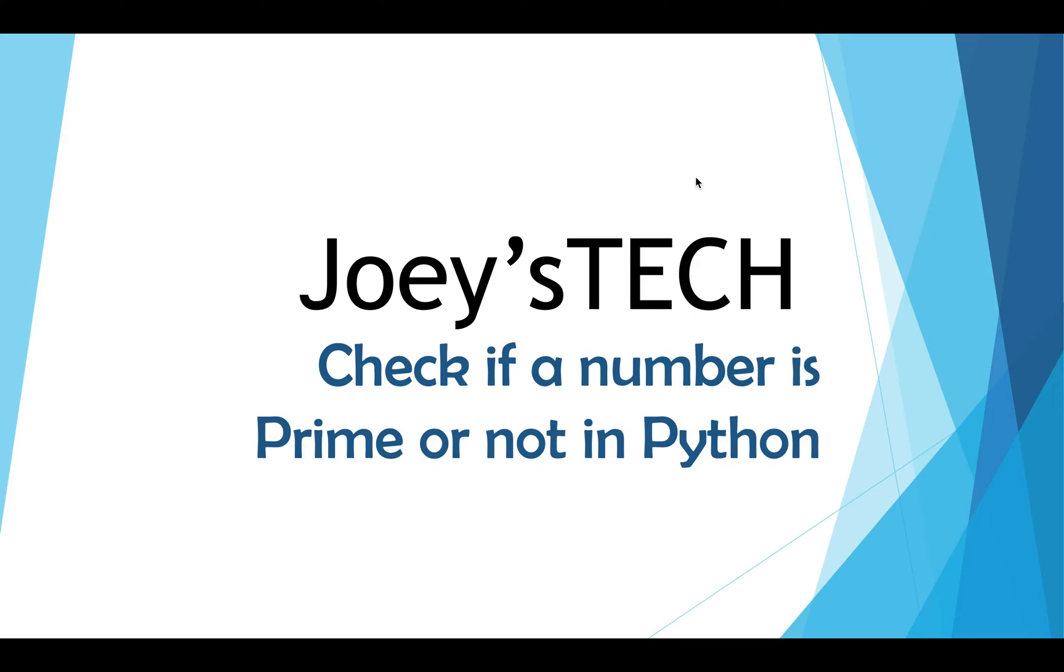Hey my friend, welcome to the video of Joey's Tech which is going to explain to you step-by-step the Python program to check if a number is prime or not.